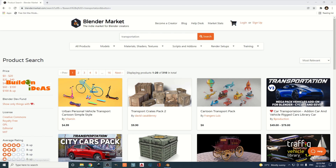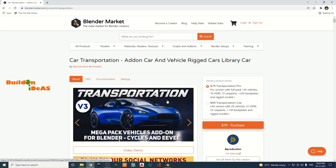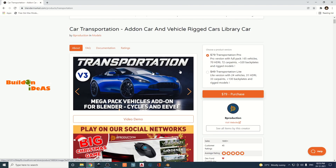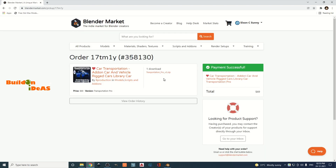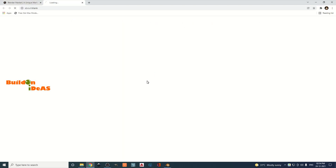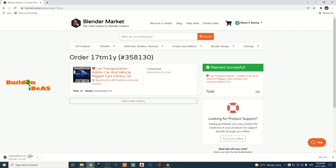Let's look at how we can download this Transportation add-on. It's a paid add-on — just click on Transportation from the Blender Market website, blendermarket.com. You get a page where you can purchase it. The Pro version costs $79 and the Light version is around $49. Once purchased, click the download link — it's around 4.6 GB.